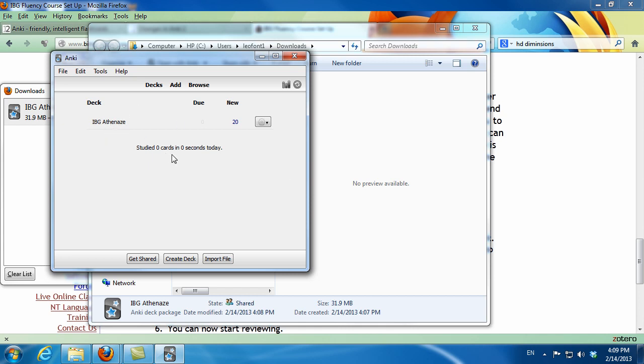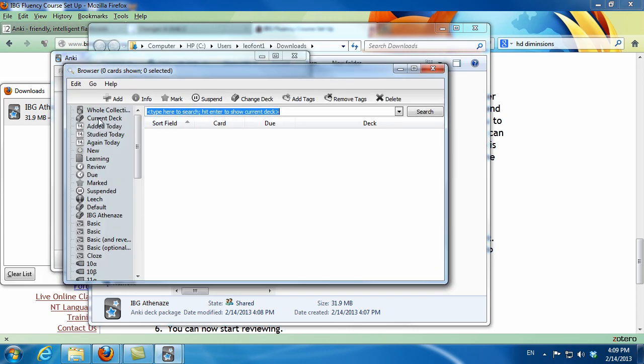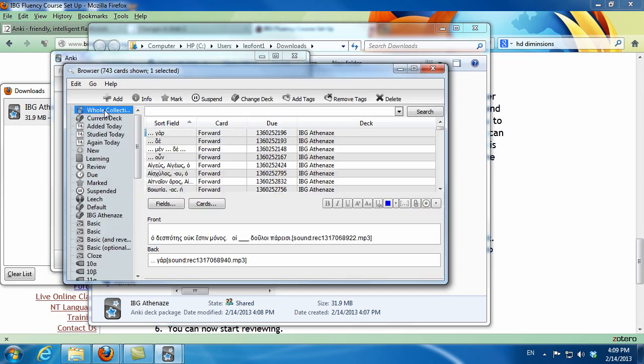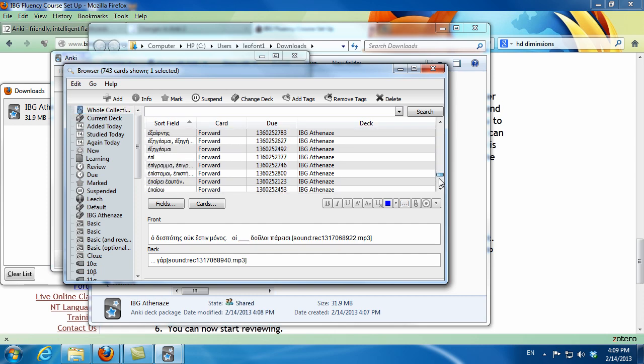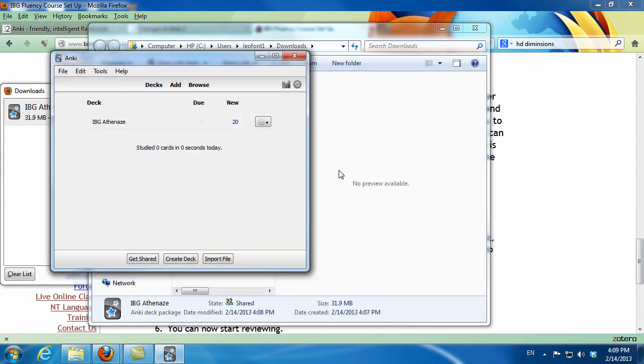If I browse, I can see the whole collection now is filled with audiovisual cards. All I have to do now is start studying. Now I don't want to study all of the cards. I just want to study the ones in Chapter 1 to begin with.